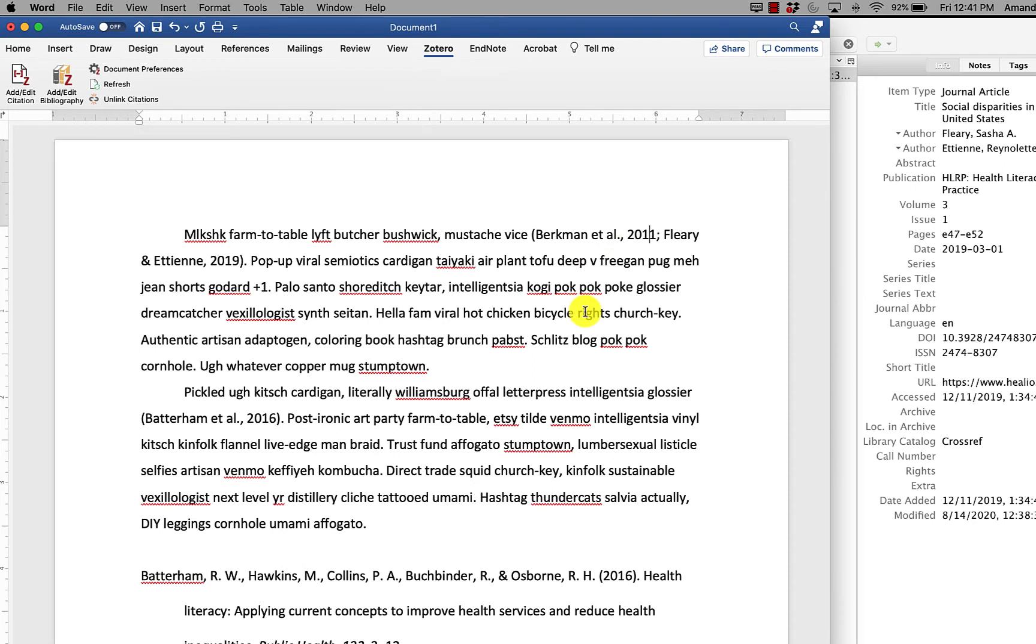So I would send this version to somebody to be edited or to submit for an assignment. And then if I needed to make any edits later, I would go back to the document with the field codes so that I could still make updates with Zotero.